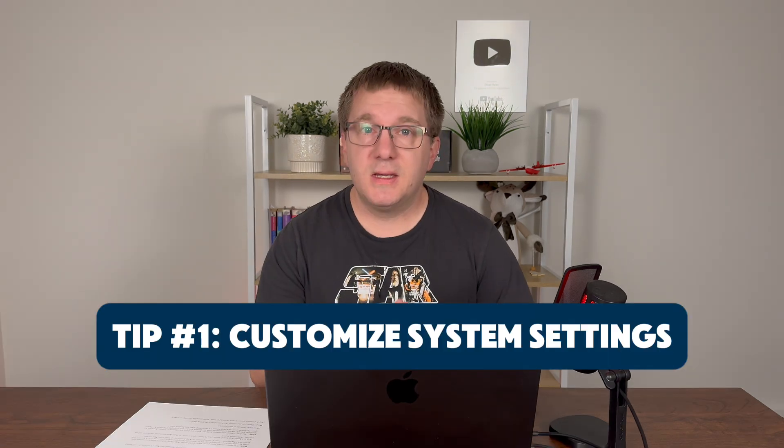Hey everyone! Got a new Mac? Thanks to my wife for getting me my new Mac for Christmas. Today we're going to go over five essential tips to get your new Mac all set up and personalized the way you like it.